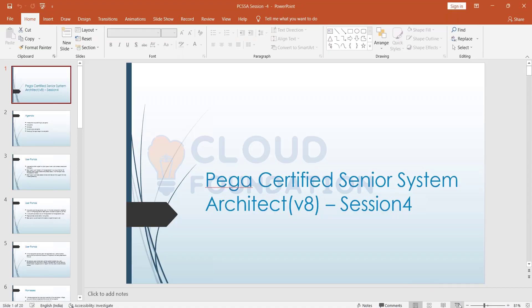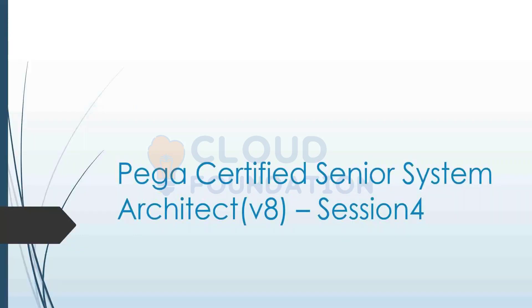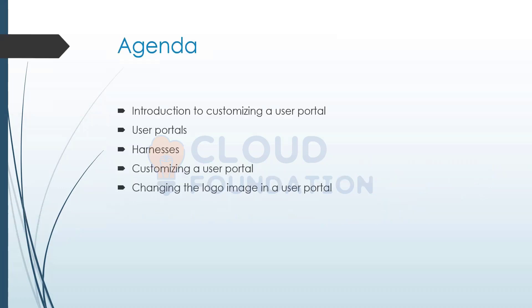So our agenda for today is going to be the customization of user portals. We will be talking about these things: what is the user portal, we'll talk about some things called harnesses.